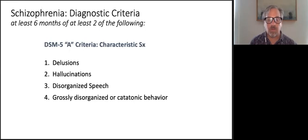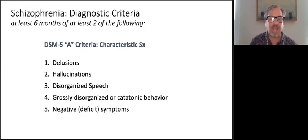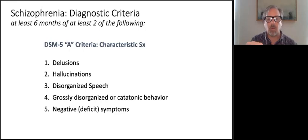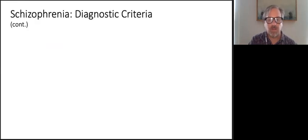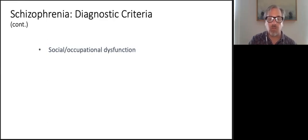Grossly disorganized behavior is like what I described earlier about the gentleman who went from being a street musician to living in a pile of garbage — this sort of bizarre and disorganized behavior. And then there are what we call negative or deficit symptoms. In schizophrenia, somebody with significant schizophrenia is going to have impairment in their social, educational, or occupational realms.